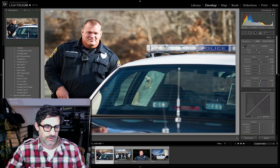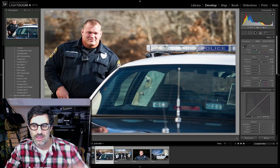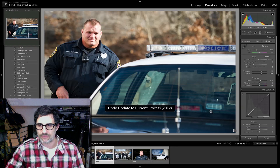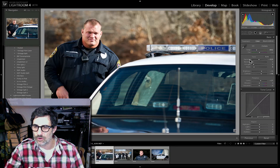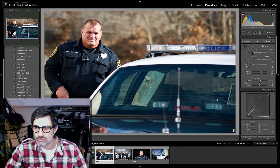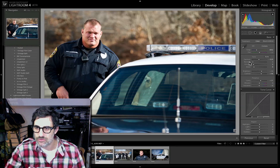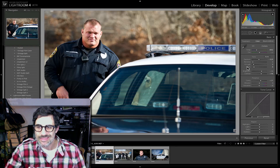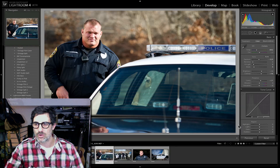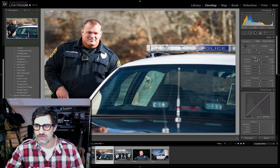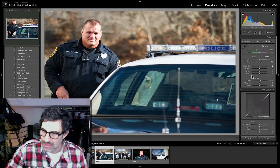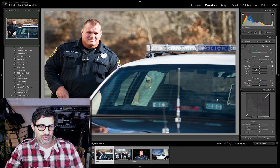You can look in the history — we imported it, we updated it to the current process, and that's a beautiful thing. Now let's go back for a minute and look at how it was before. In the develop module palette we had exposure, recovery, fill light, and blacks. That's the old process. Watch what happens — I'm holding down the Alt key, click — now we have exposure, contrast, highlights, shadows, whites, and blacks. That is the new process.